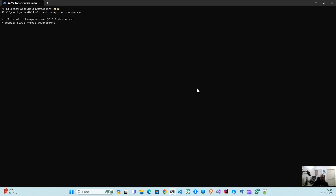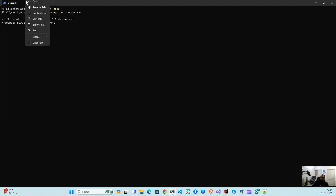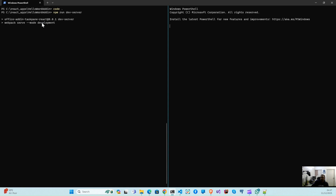Let's visit our terminal and start npm run dev-server. It will start the development server. Let's split the tab and move into the root directory of the application.